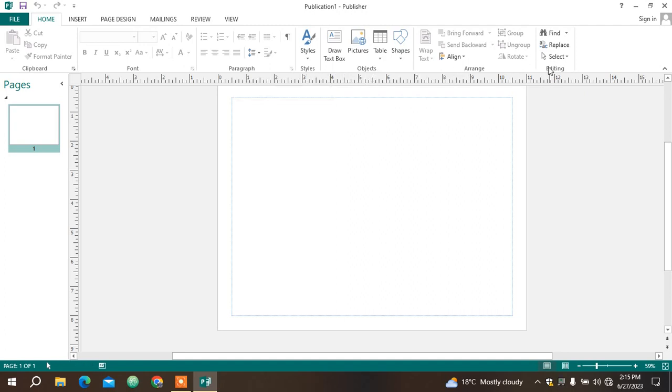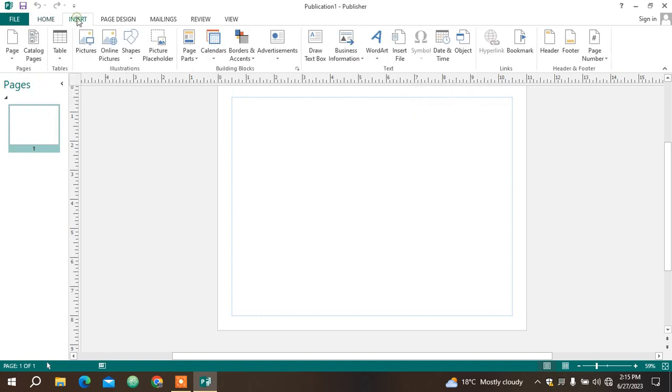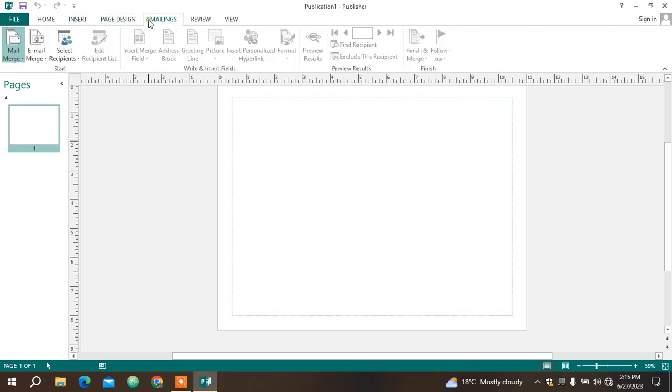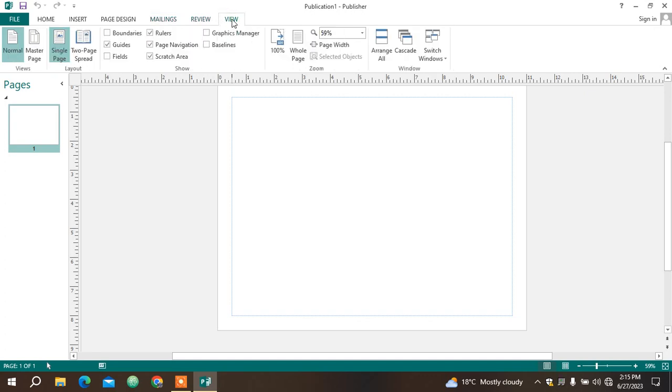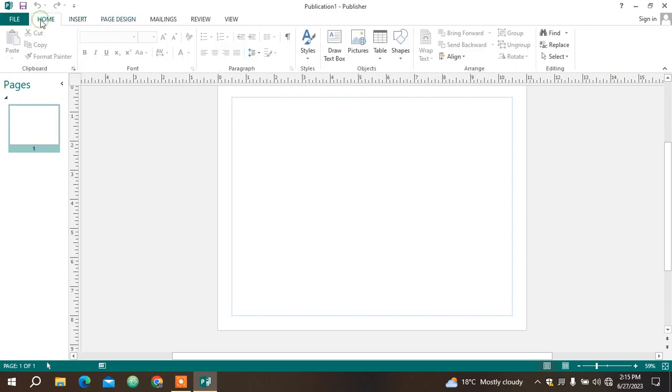All those are under Home tab. You have other ones from Insert tab - other ribbons like pages, tables, and so on. Page Design, same thing with Review and View. All these items here are called ribbons, while these ones are called tabs.